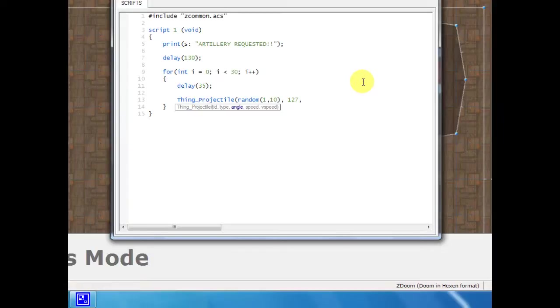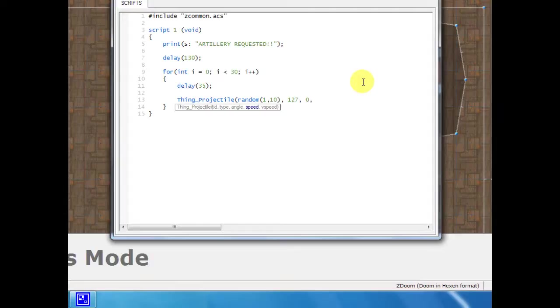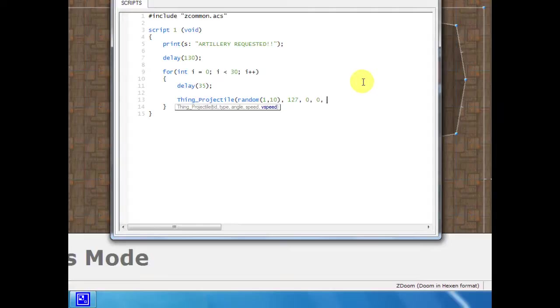Then do a comma, angle you don't have to worry about it, just type zero, comma, speed. This is the horizontal speed and we don't want it to go forwards or backwards, we just want it to fall straight down, so we're going to give this a speed of zero. And then vertical speed, this is what we want to change. So if you put a positive value in that makes it go upwards, so if we want it to go downwards we're going to give it a negative number. I'm going to make it like negative 100, so that means it falls downwards at a speed of 100.